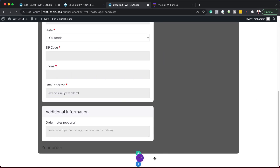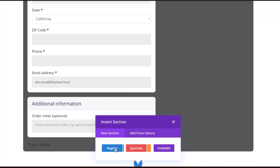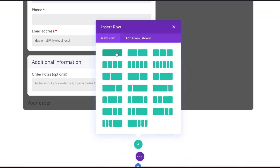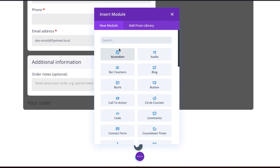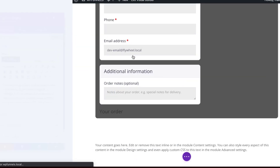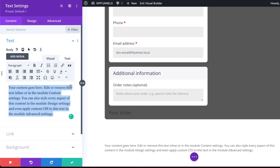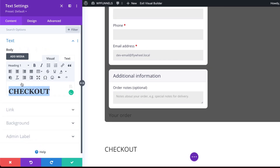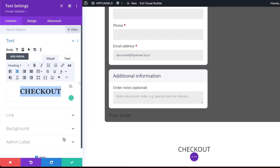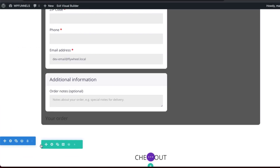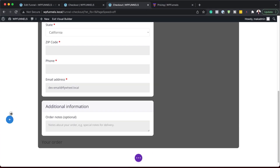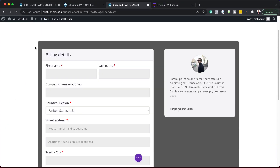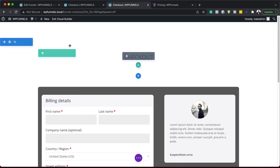The next step now is to add another section. All the way down at the bottom, I'm going to click on this plus button and add a regular section. In here I'm going to add a single column and add a text module. I'm going to call this Checkout, set it to Heading 1, and center it. I'm going to save this and then drag it all the way to the top because this is going to be our main title.